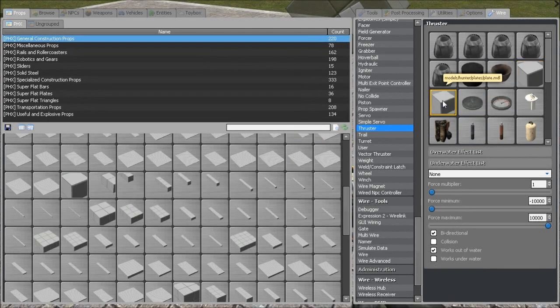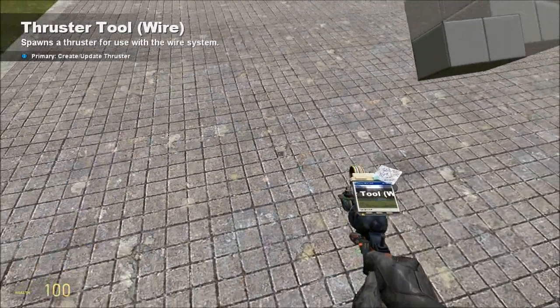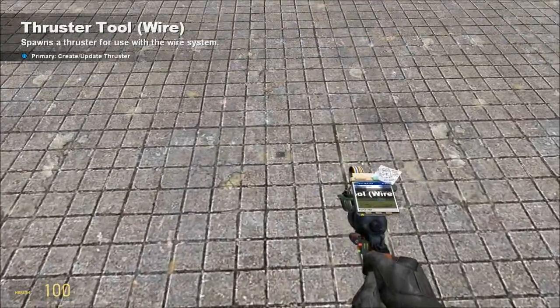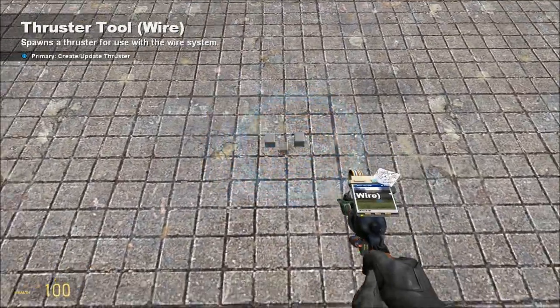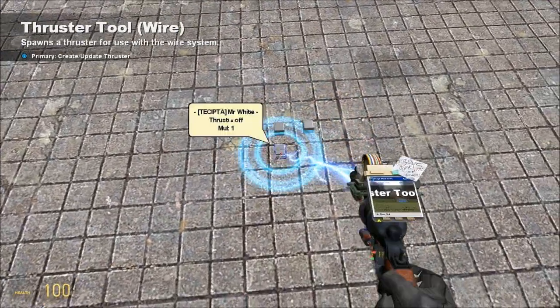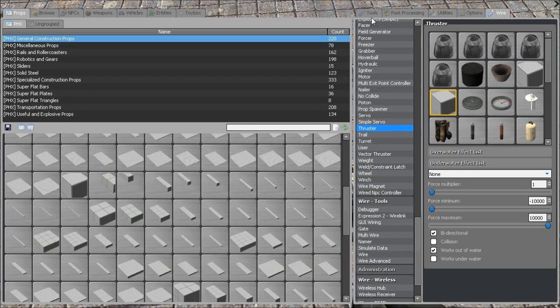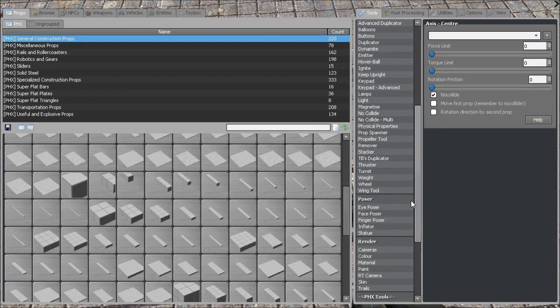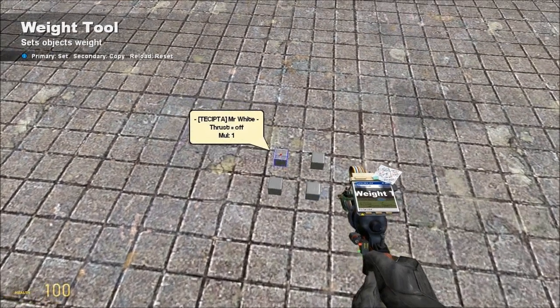So, we want to select the Hunter PHX plate prop from PHX. We are going to want 4 of them. We want to place them on the ground, so that they are not welded to anything.